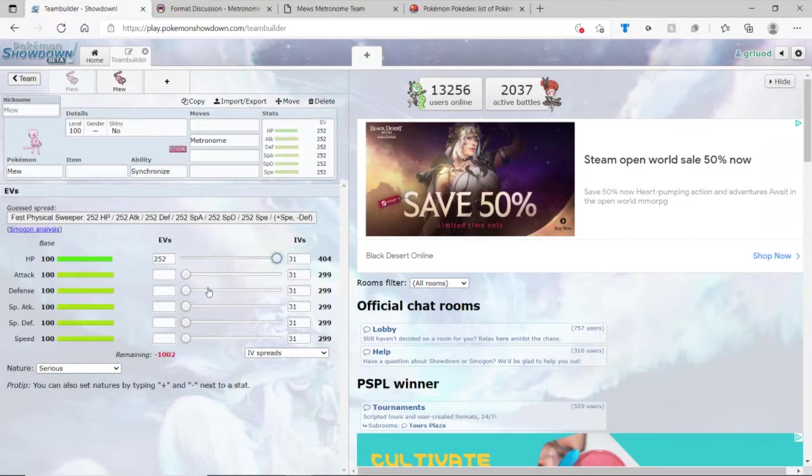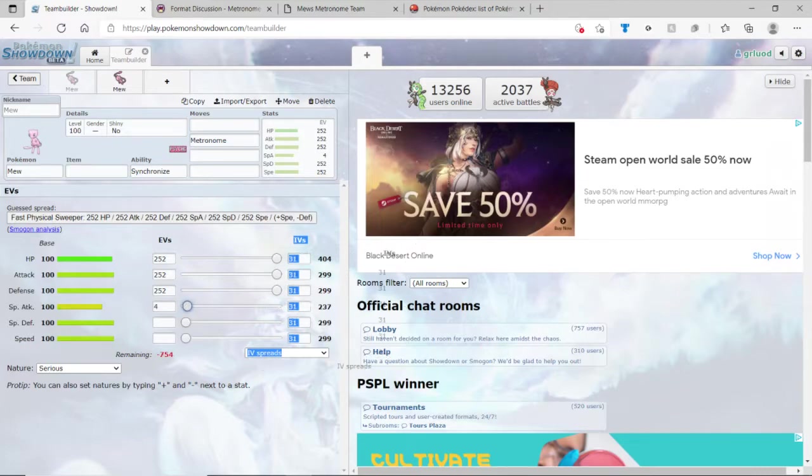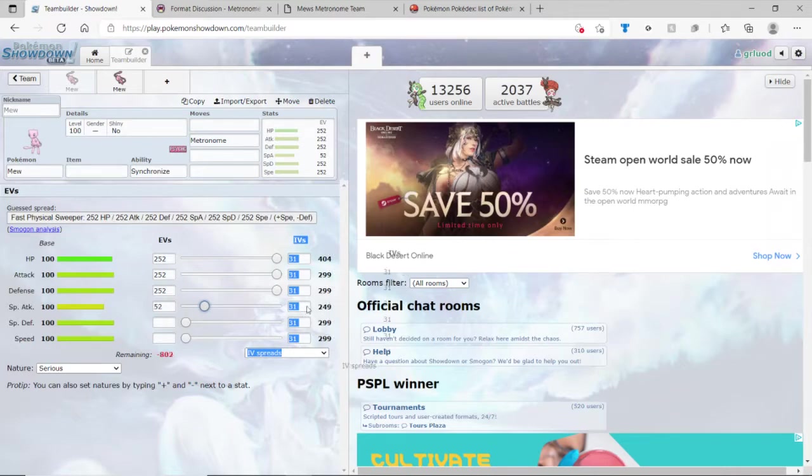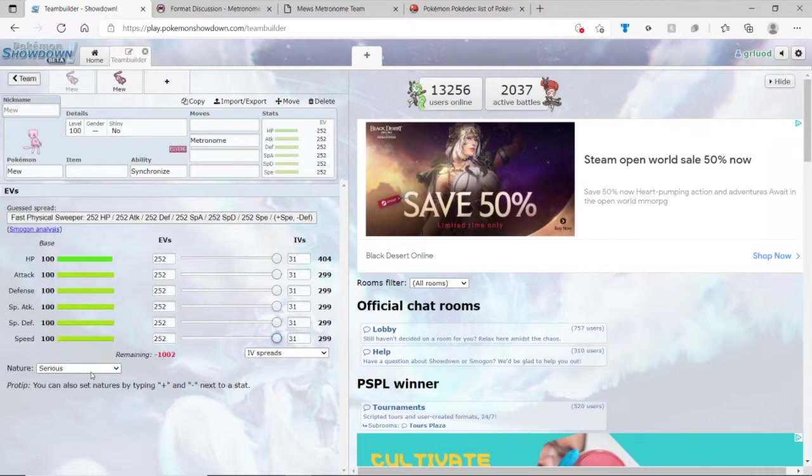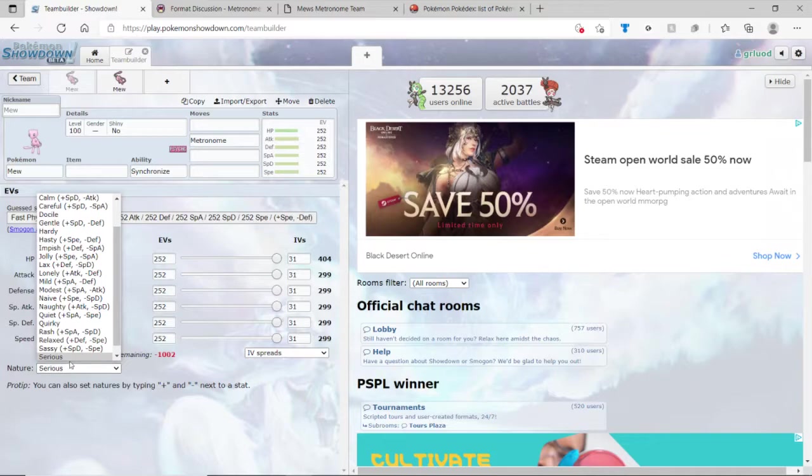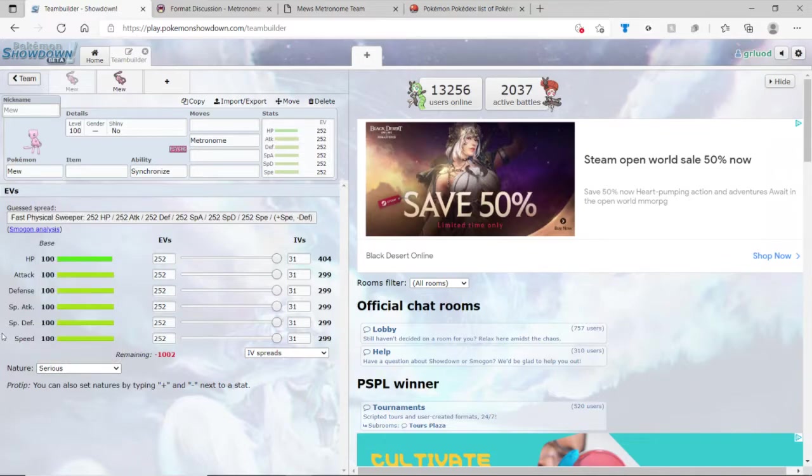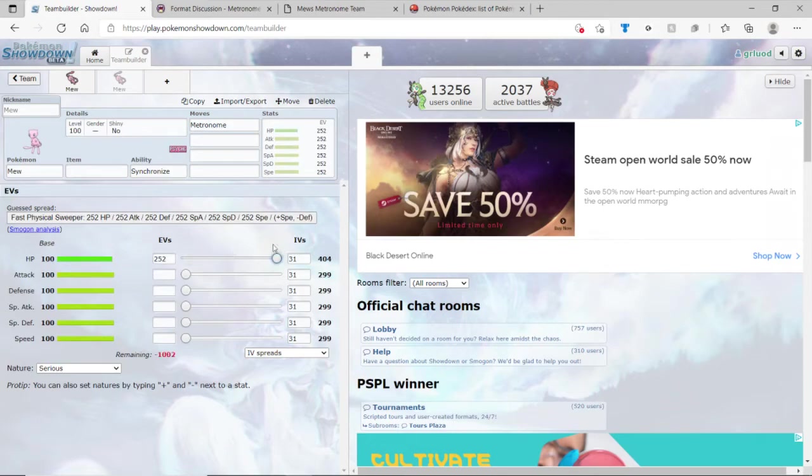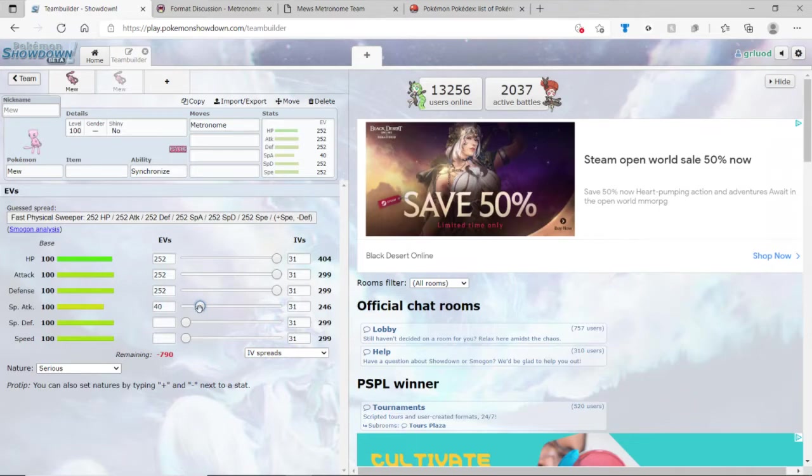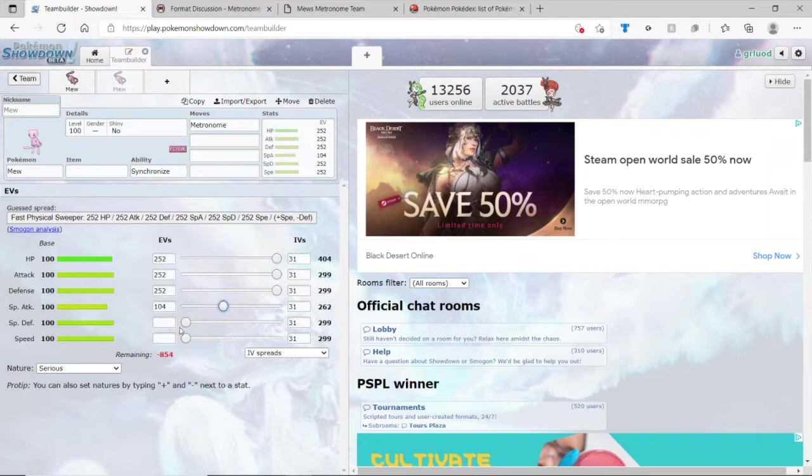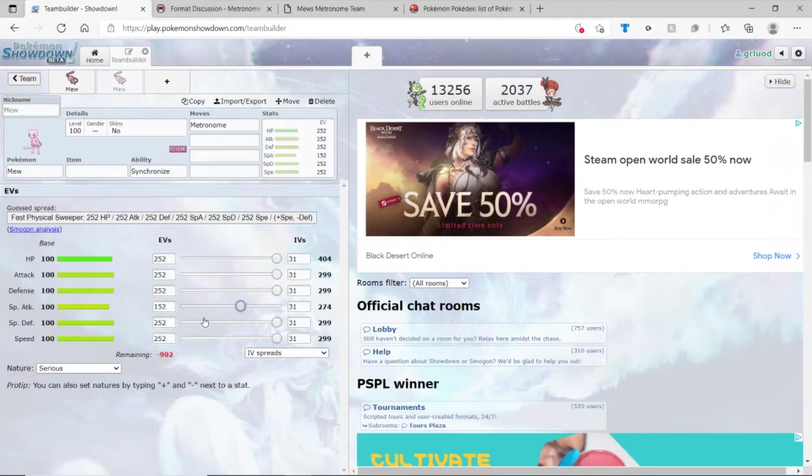I believe you get full EVs on everything. So you don't have to worry about the EVs and stuff. Yeah, full EVs on everything. And nature is, if you care, we'll stick to serious. Let me do the same thing here. Usually you're only allowed to have a little over 500, but because this is a custom format, you can have as many EVs as you want, and it's recommended. You could also just do, there you go.